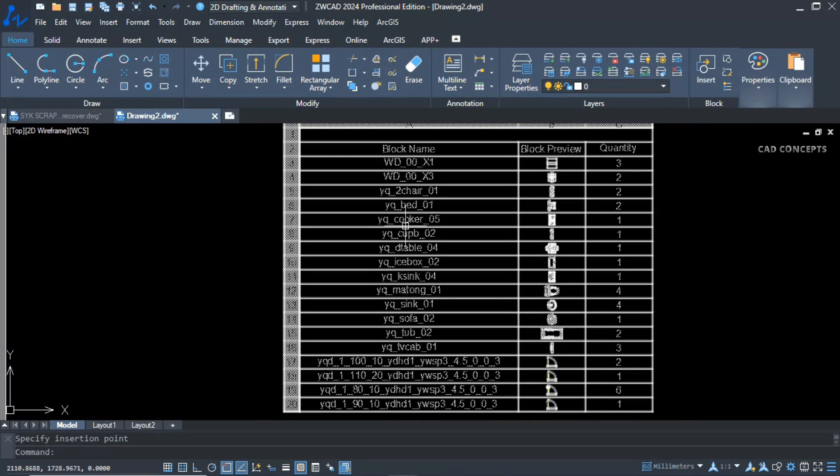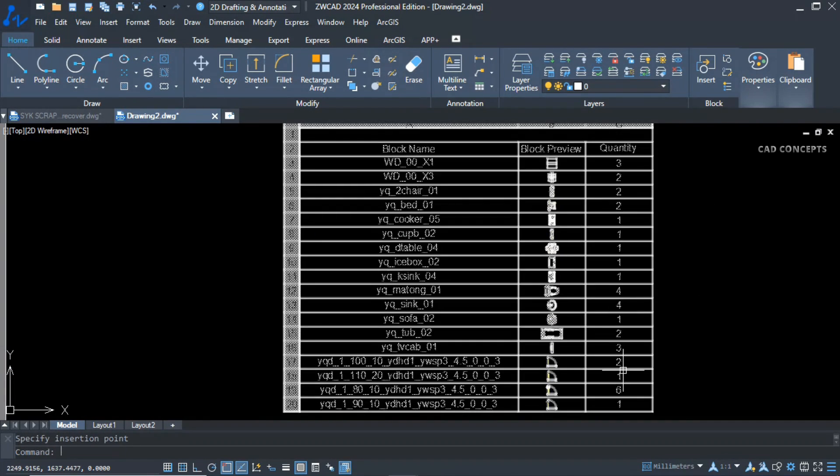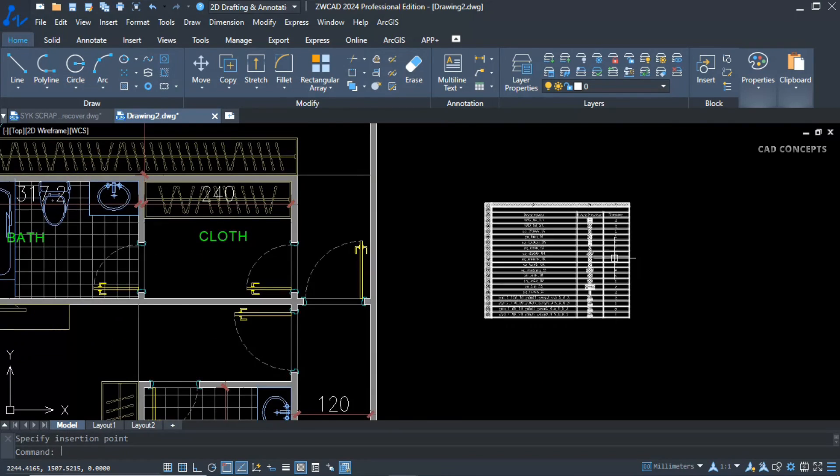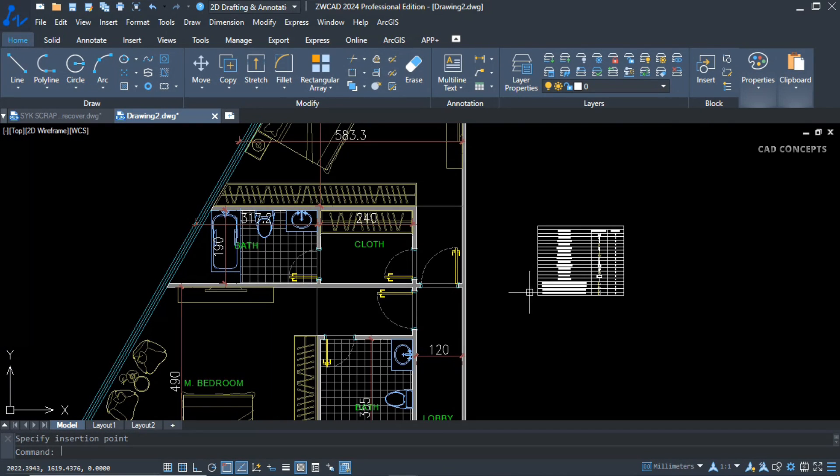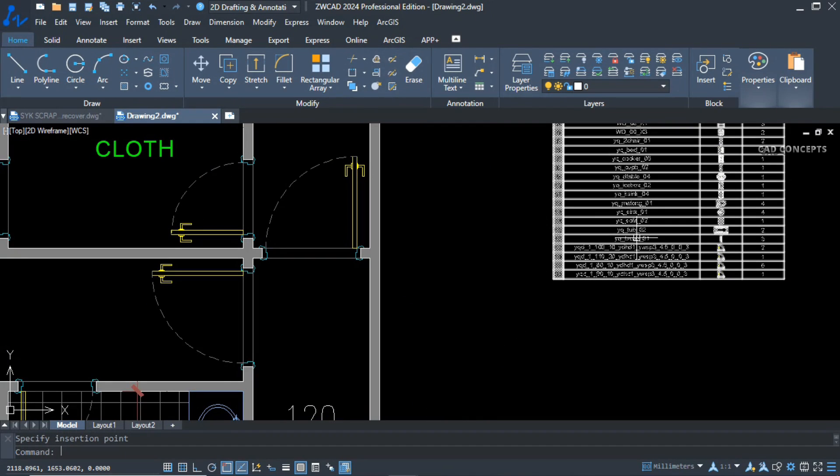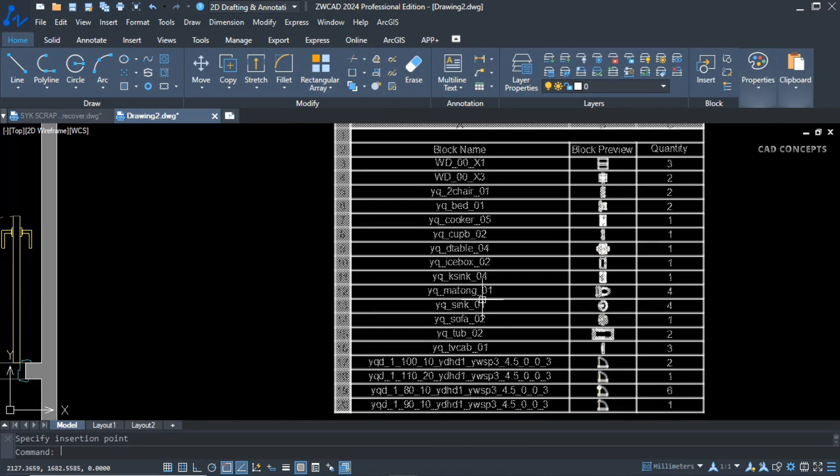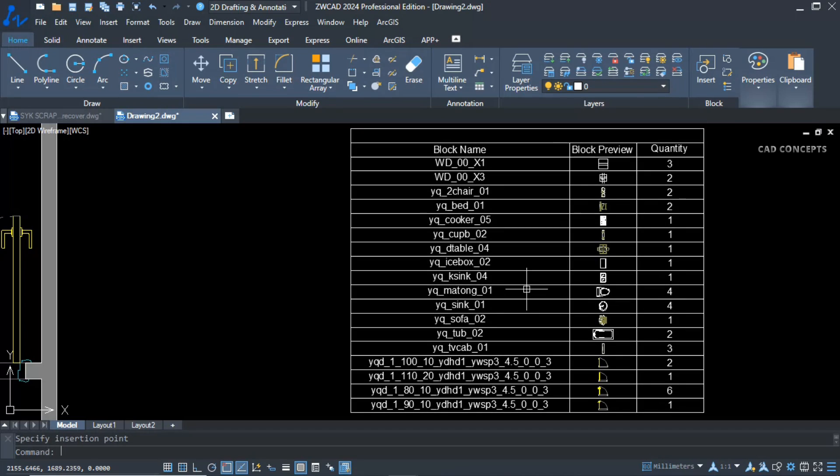As you see, you are getting block name, block preview, and quantity. As I said, when you create blocks with proper names, then you will get proper names for your blocks.